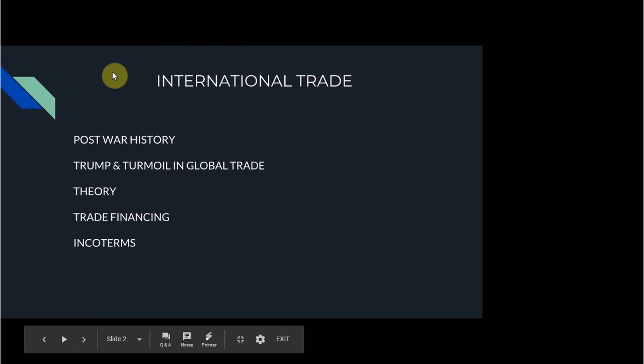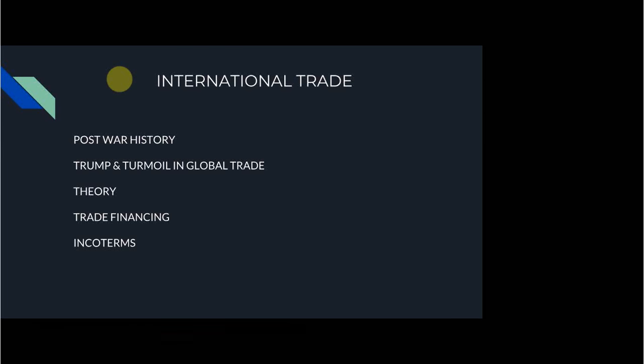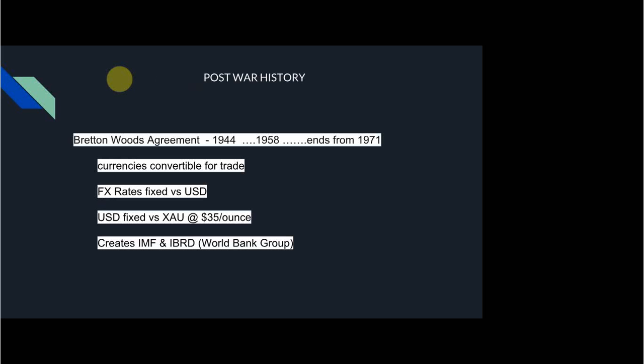So let's go one by one following this kind of structure. First, what we have to look at is the post-war history of international trade. We're not starting from before the Second World War, which ended in 1945. We're going to look at the post-war period and see how some of the institutions came about.